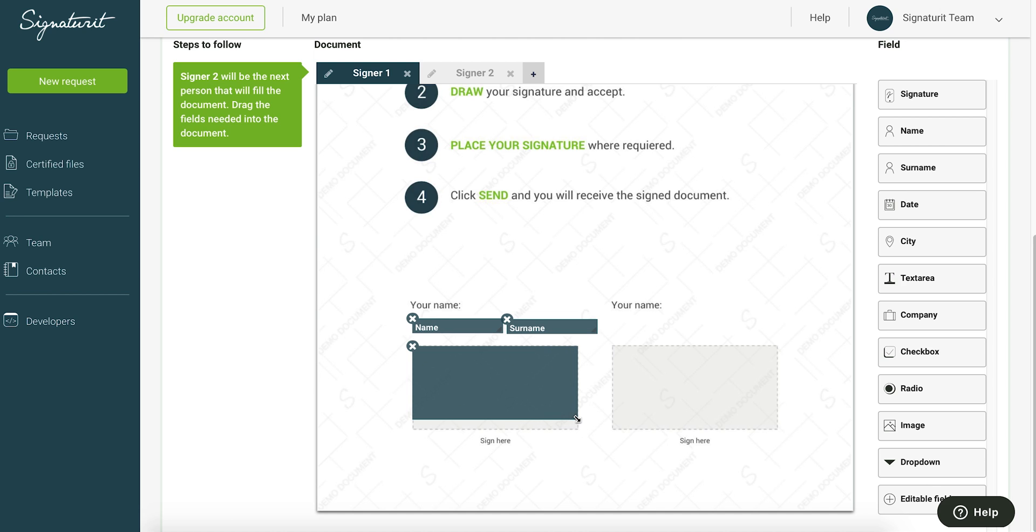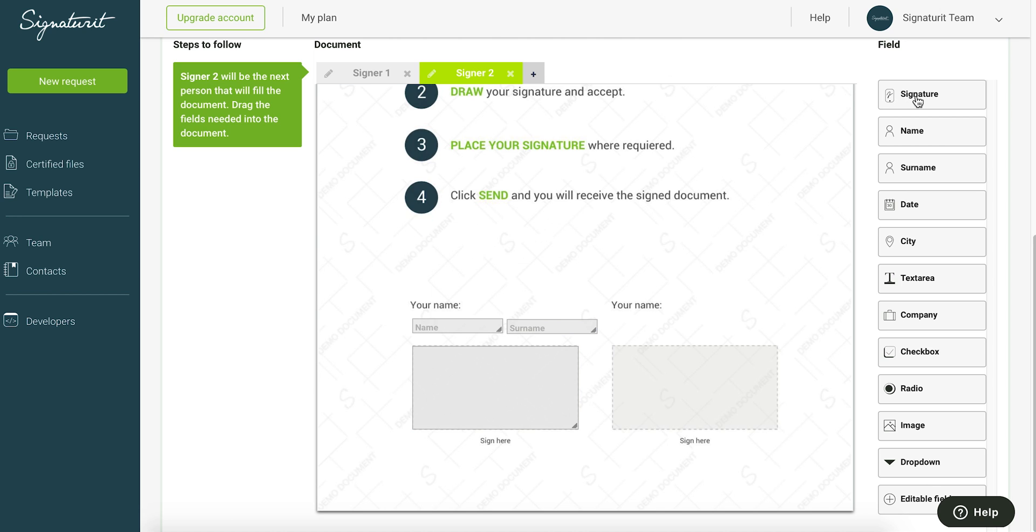In case the document needs to be signed by several people, be sure to insert the relevant fields for each signer in their respective tabs.